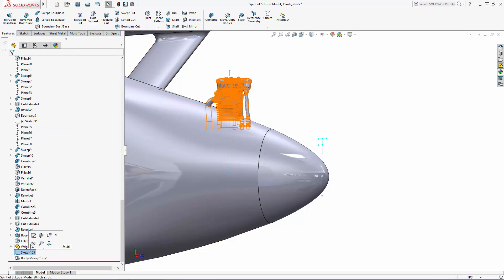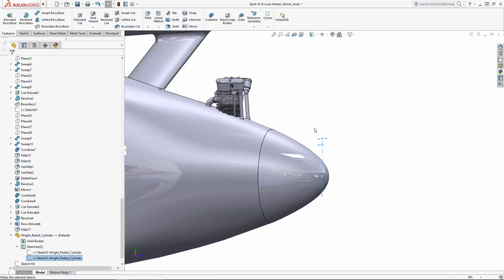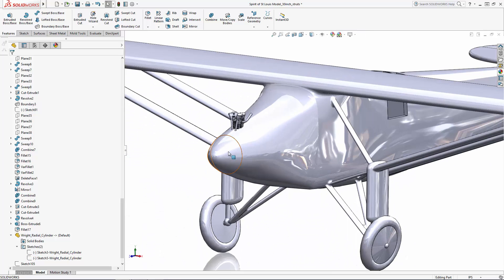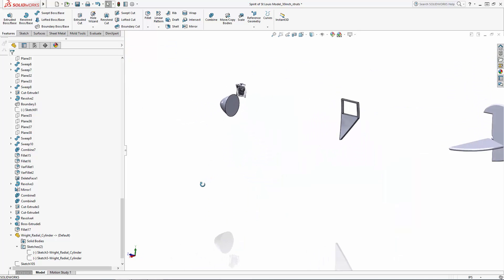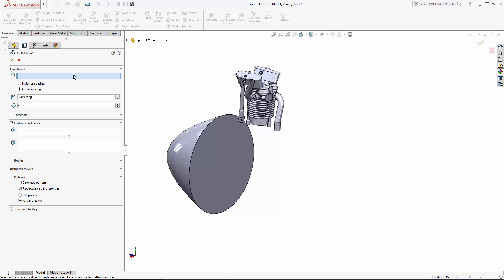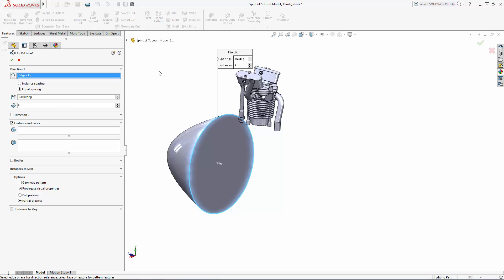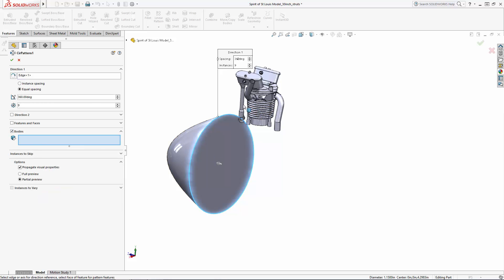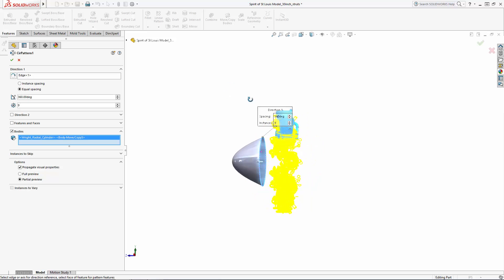With our first cylinder in place, we can now do a circular pattern to simulate the radial engine. Under the linear pattern function in the command manager, you'll find the circular pattern tool. You can use a number of different references for the direction of the pattern, such as a reference axis, a cylindrical face, or a circular edge. In this case, we have the circular edge of our nose cone that we can utilize. We'll make sure this is set to equal spacing around 360 degrees. The original Spirit was built with a 9-cylinder Wright J5C radial engine, so we will set our number of instances to 9. Just as with the mirror tool, you can pattern features, faces, or bodies — in this case, we are patterning a body. And there we have our simulated radial engine.